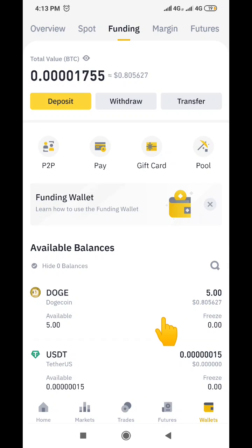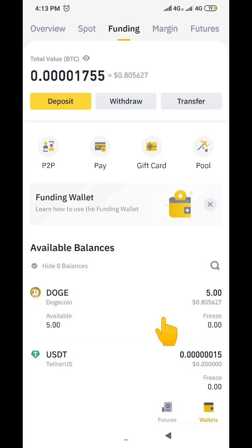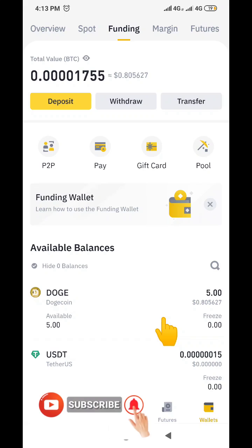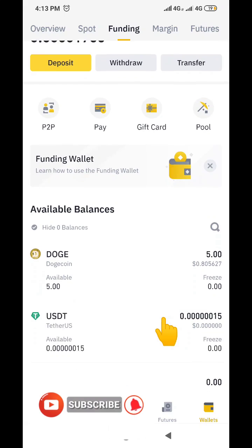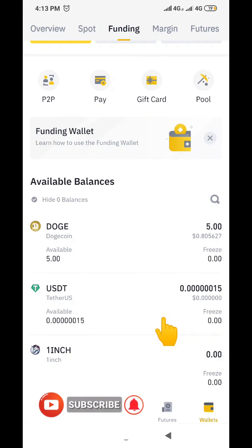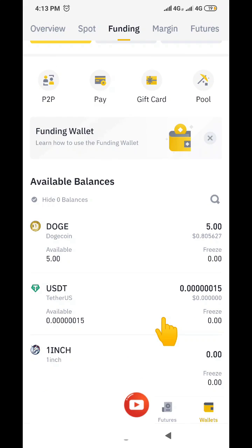So this is how to easily redeem your gift card code on Binance. I want to really take my time to appreciate you for watching this video on how to redeem a Binance gift card code. Please subscribe to this channel if you haven't done that already, remember to like this video so that others can see it as well. Thank you, and take care of yourself — bye-bye.